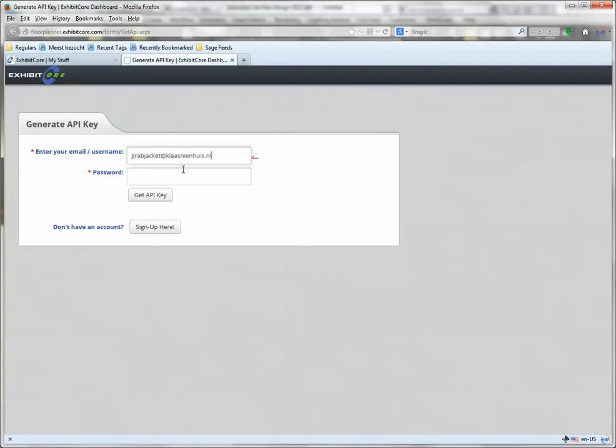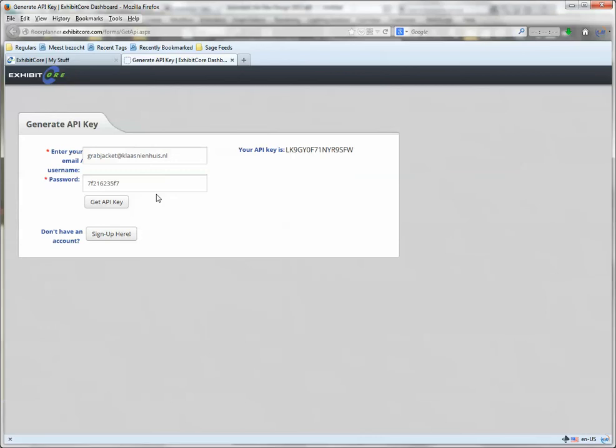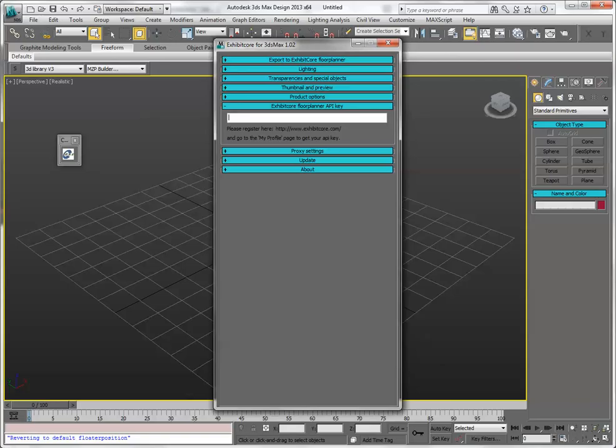Enter my username and password, and press getAPI key. Then we're going to use this key here, copy it, and go back to 3ds Max, and paste it in.